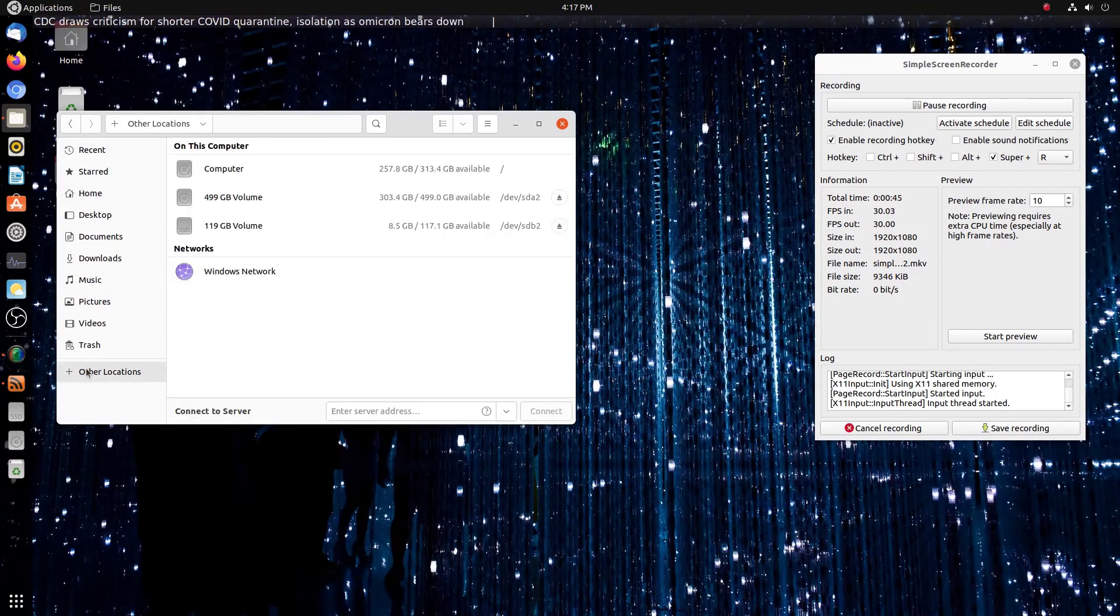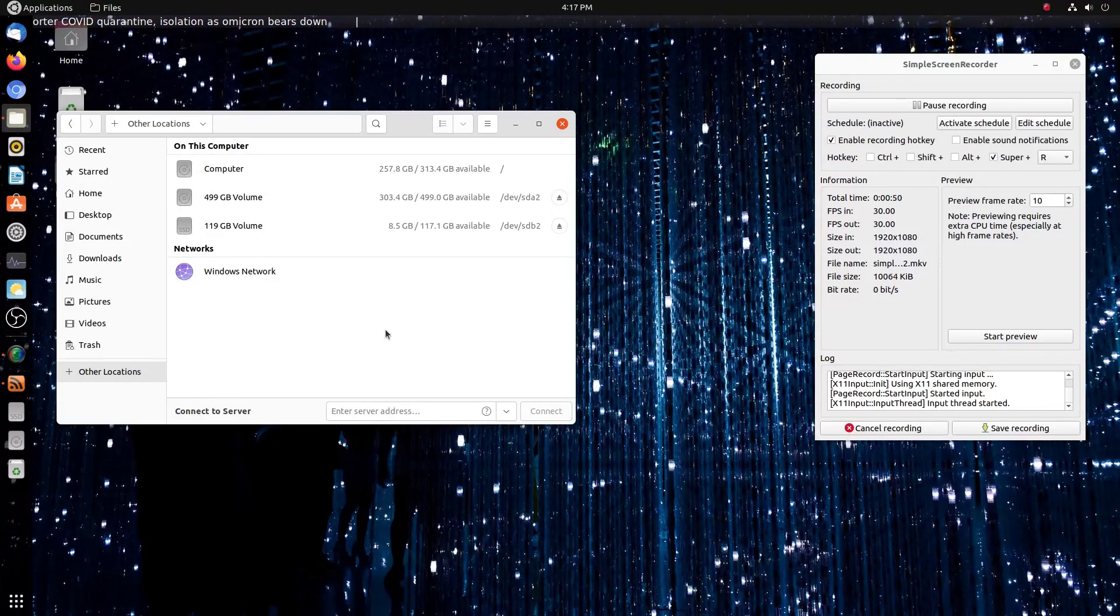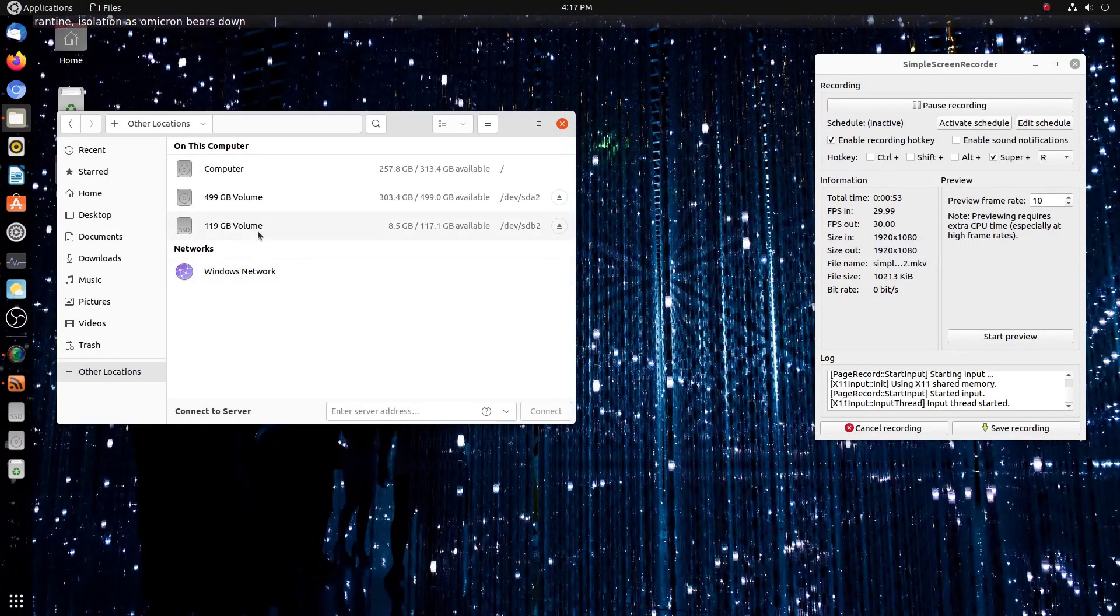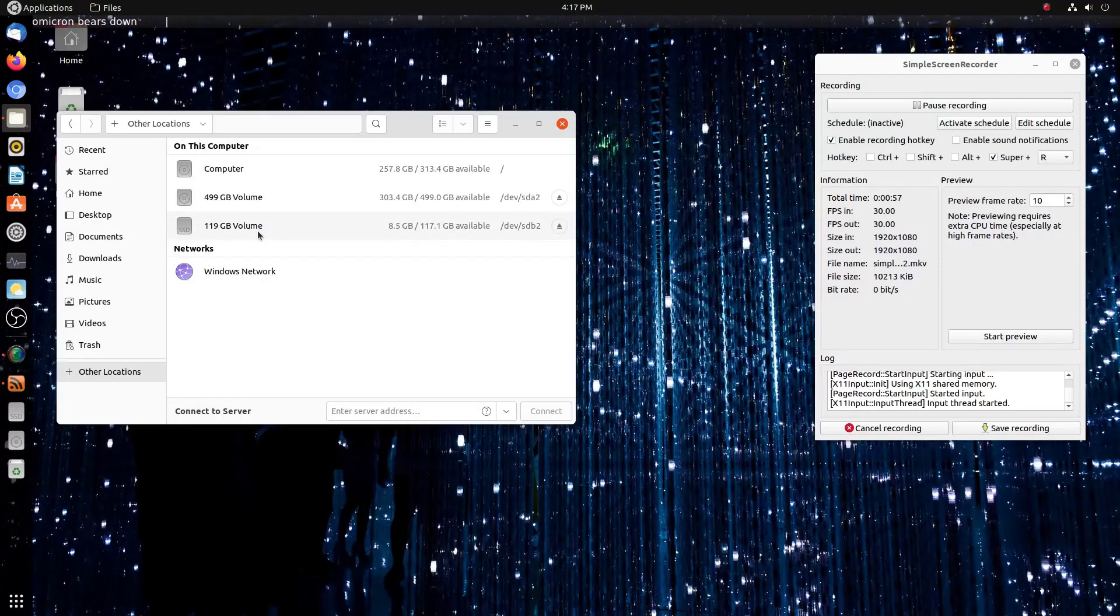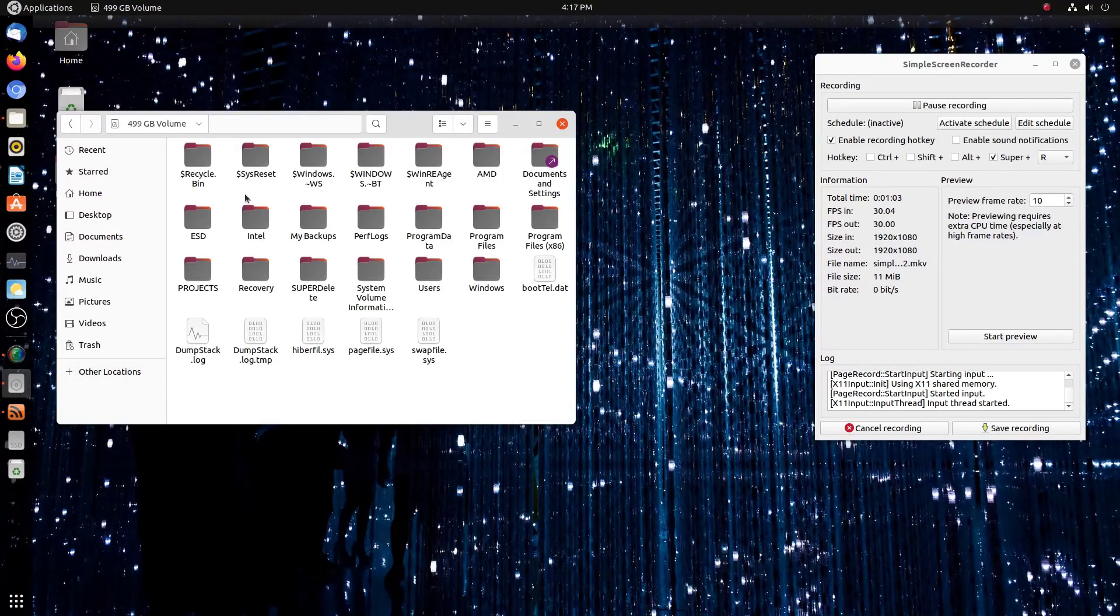Now I know this Dell computer has the original 500 gigabyte hard drive, so I'm looking for something that's around 500 gigs. Sure enough, it's the one in the middle, as you see here. My 119 versus 119 GB volume, that's my Ubuntu solid-state drive.